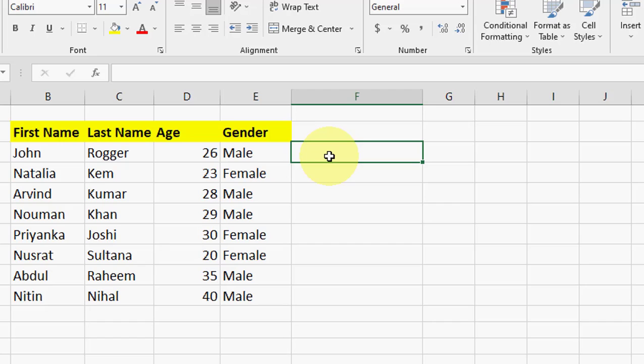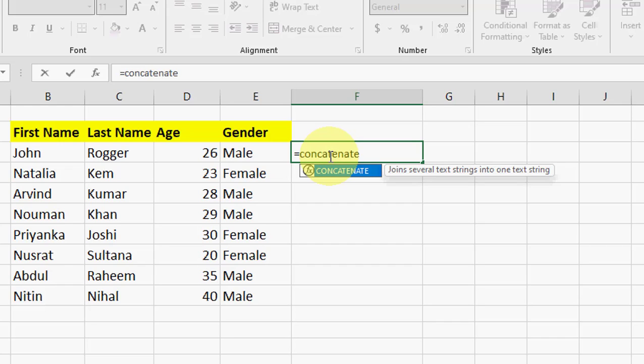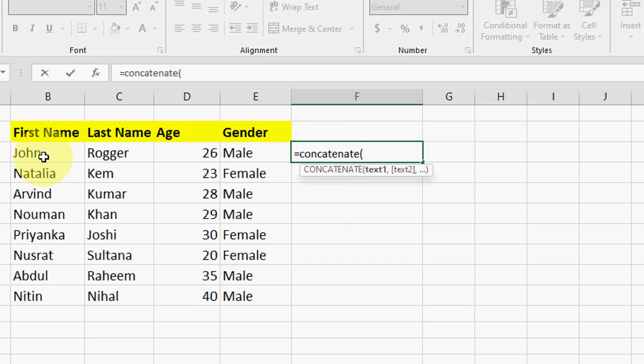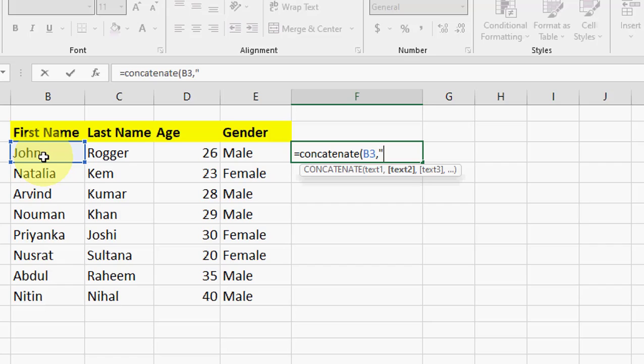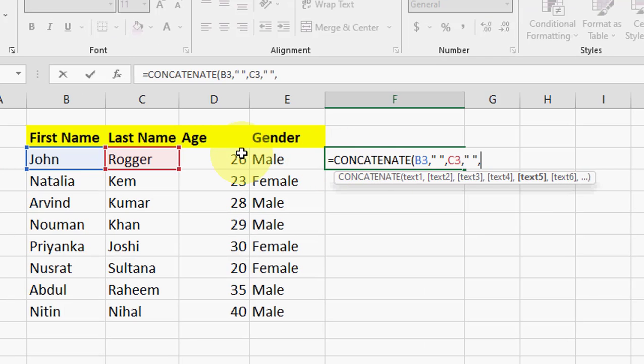If you have more than two or three cells, you can apply the same formula to all the cells. I will show you. Type equals CONCAT, open bracket, select your first cell, comma, quotation, space, quotation, comma, select your next cell, comma, quotation, space, quotation, comma, select your next cell.